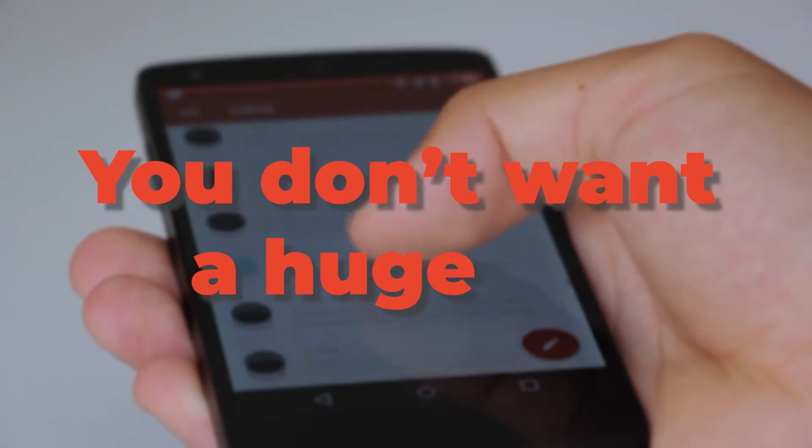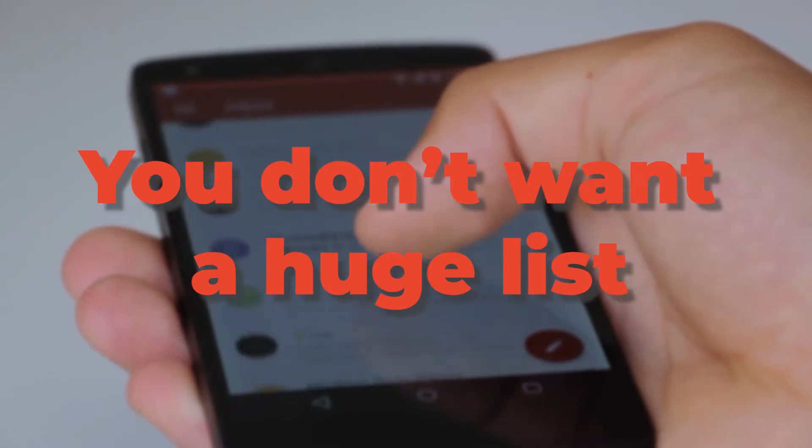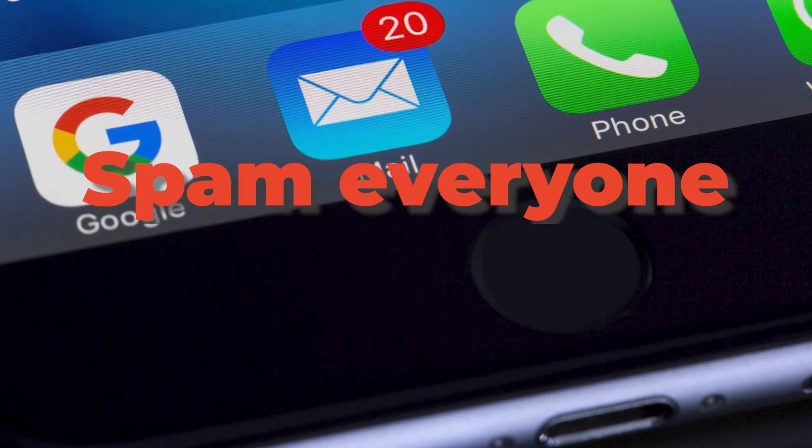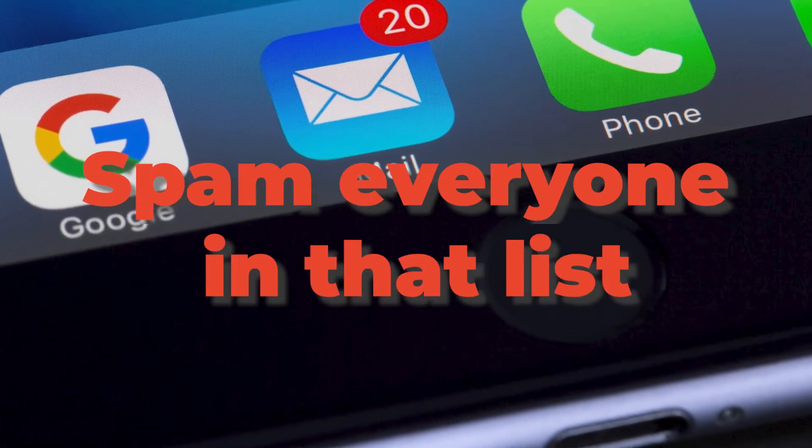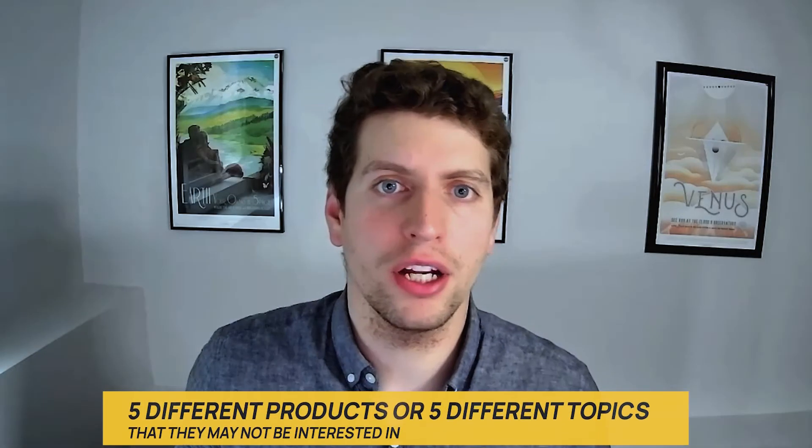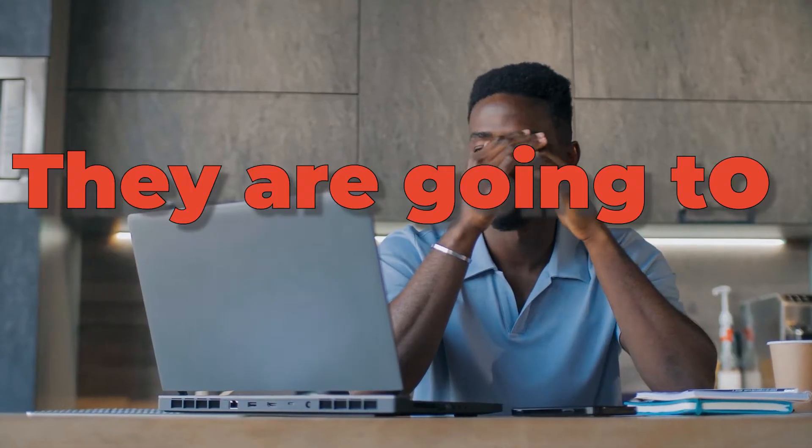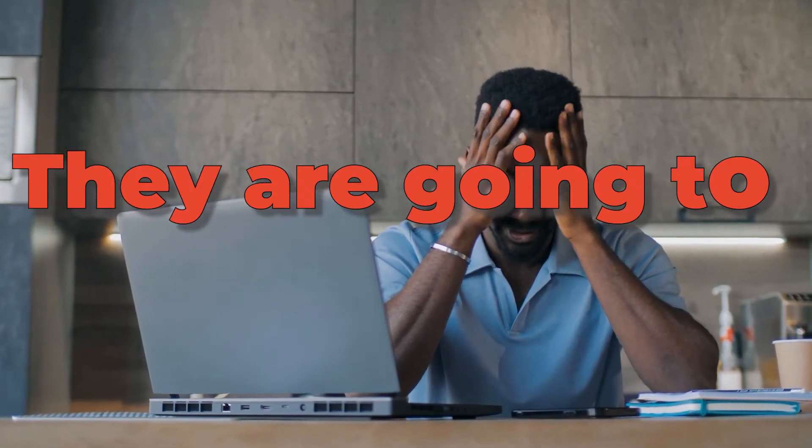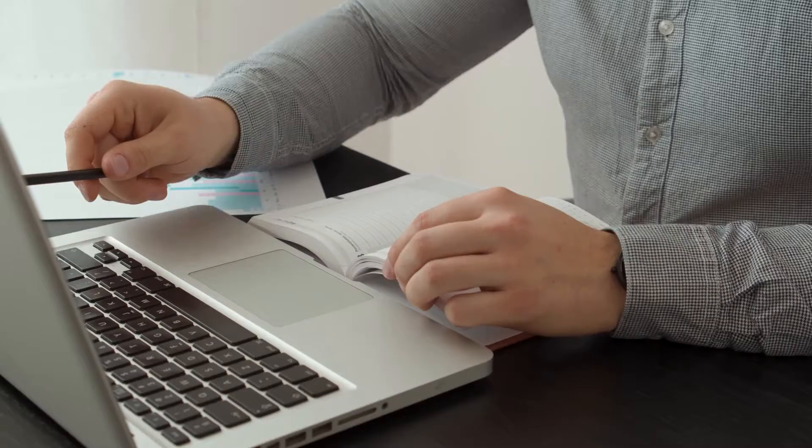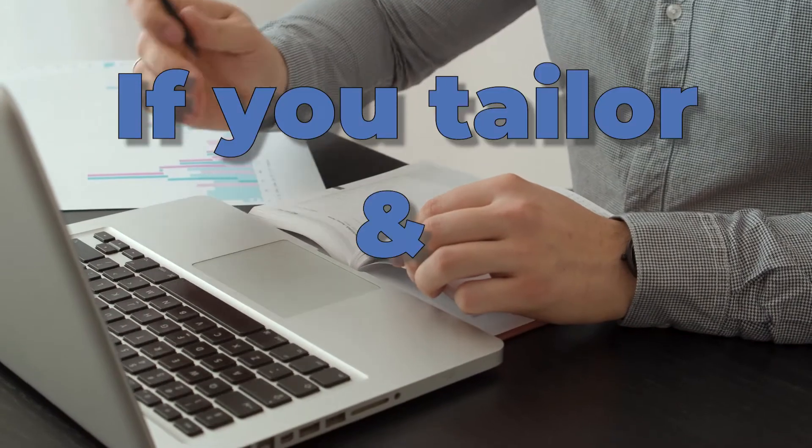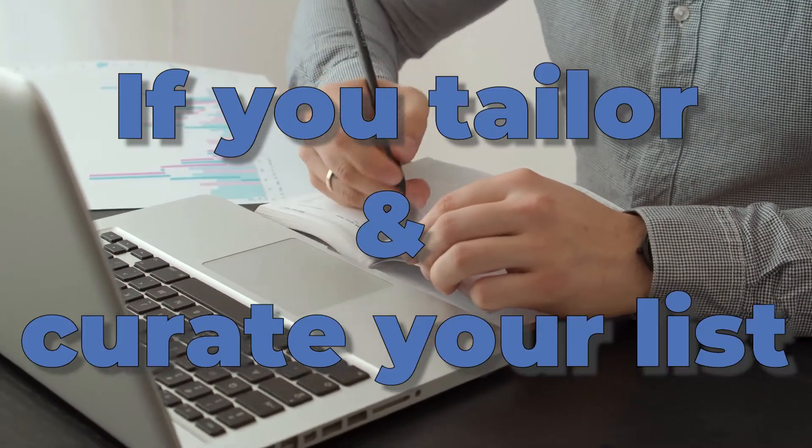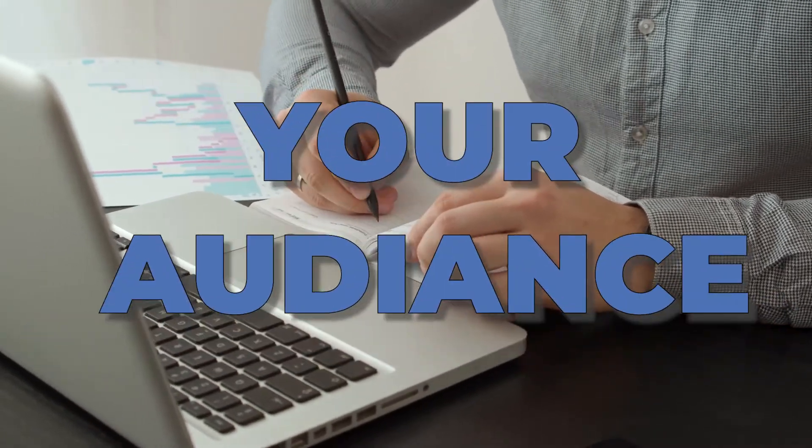For example, you don't want a huge list and then spam everyone on that list with five different products or five different topics that they may not be interested in because they're going to be more likely to actually unsubscribe. So if you can tailor and curate your list and your audience to specific products and specific topics, they are going to be a lot more appreciative of you and ideally draw more business to you.